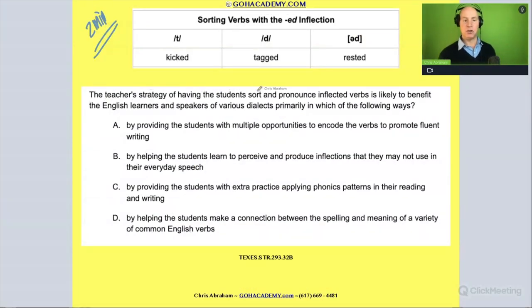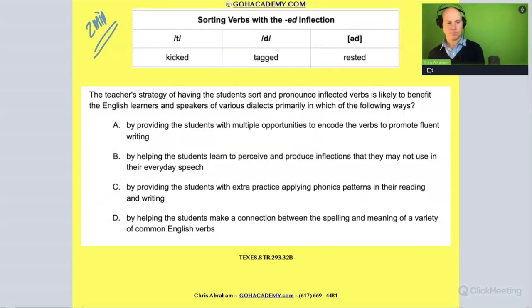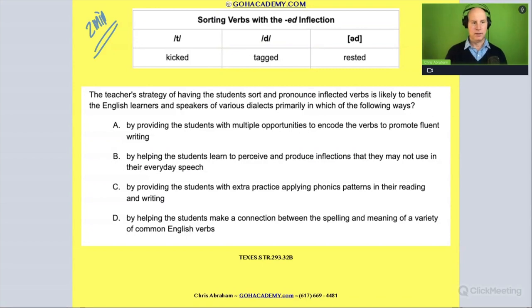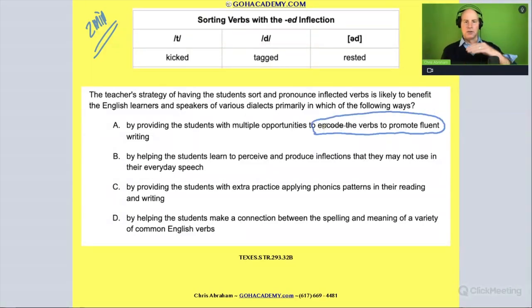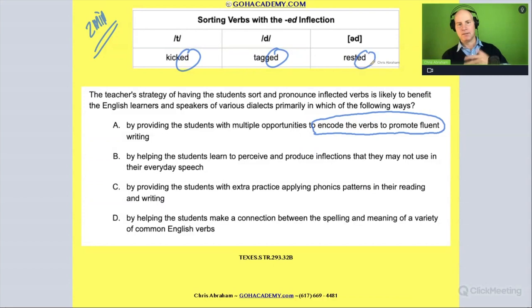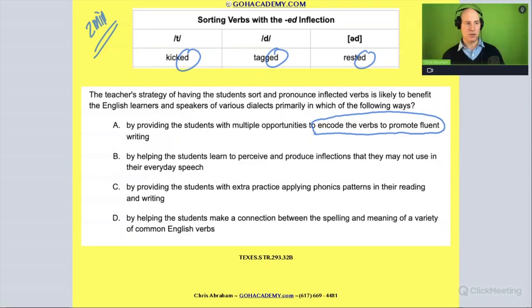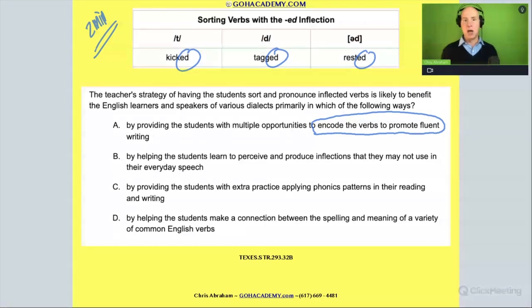The question asks: the teacher's strategy of having students sort and pronounce inflected verbs is likely to benefit English language learners and speakers of various dialects primarily in which of the following ways? Answer A: by providing students with multiple opportunities to encode the verbs to promote fluent writing. The spelling is the same on all of these — the inflectional suffix is spelled the same — so this activity won't really help with encoding.